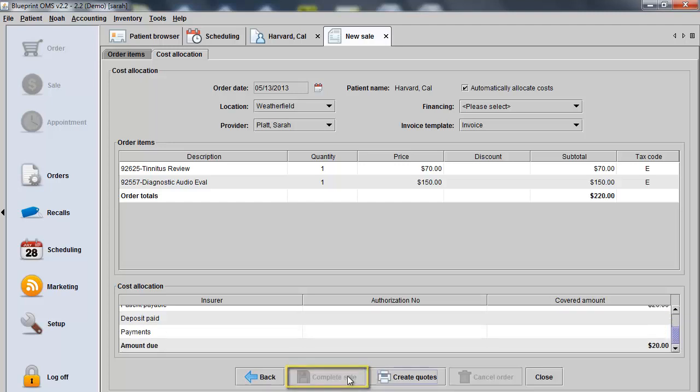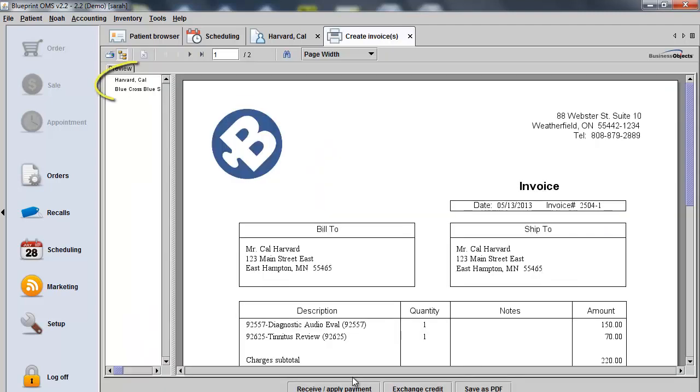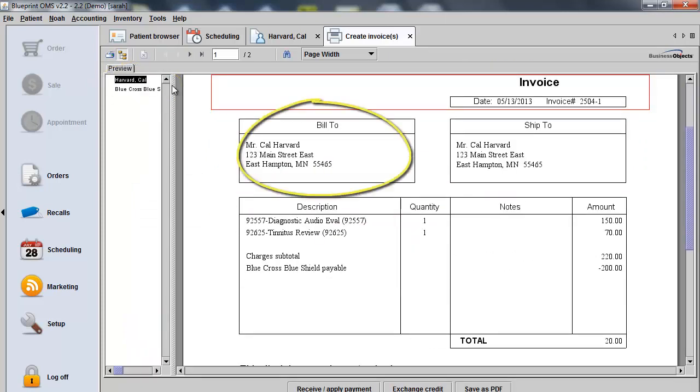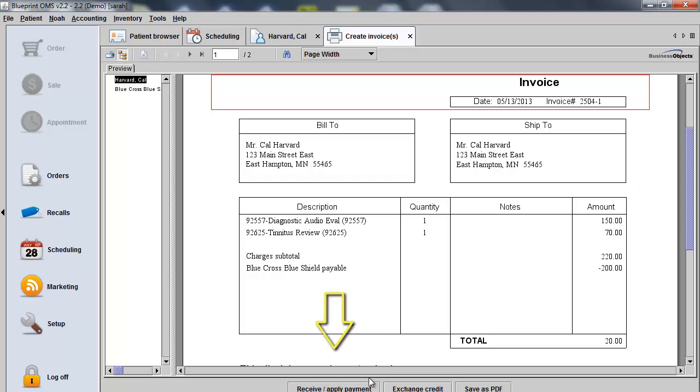When you choose Complete Sale, two invoices will be created. One for the insurer and one for the client. You can receive payment against a patient's invoice by clicking the Receive and Apply Payment button at the bottom of the screen.